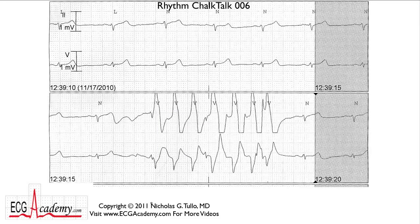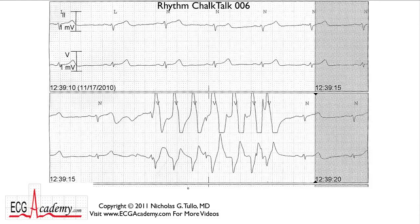Hi, this is Dr. Nick from the ECG Academy with Chalk Talk number six. I want to get right into this one because it's a great tracing. It's a common problem that most people don't think about, and I want to introduce it here on our sixth rhythm Chalk Talk. So let's get right to it.